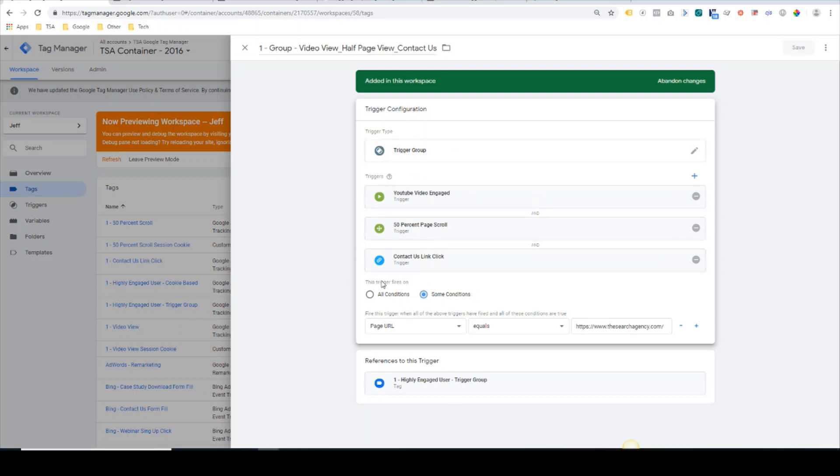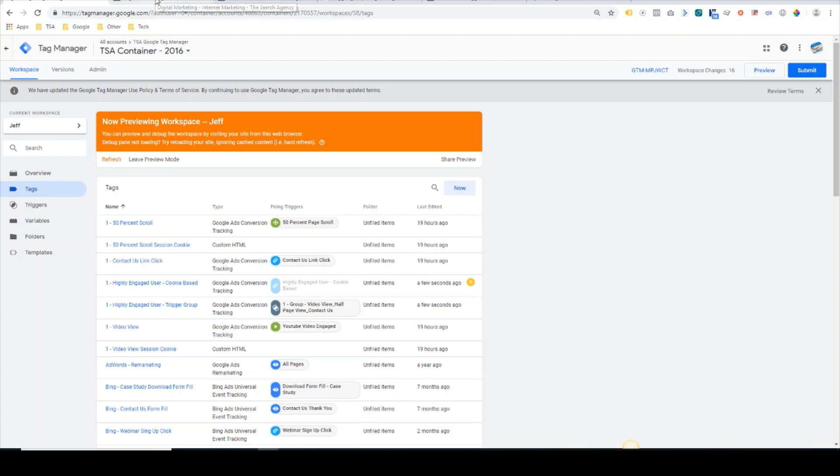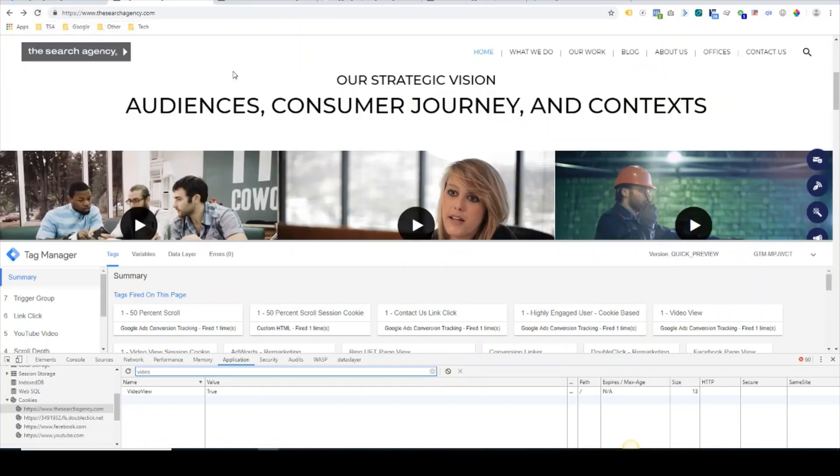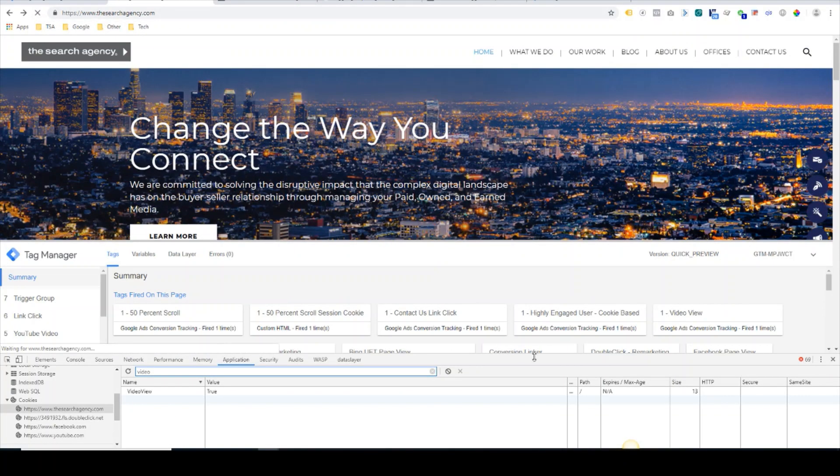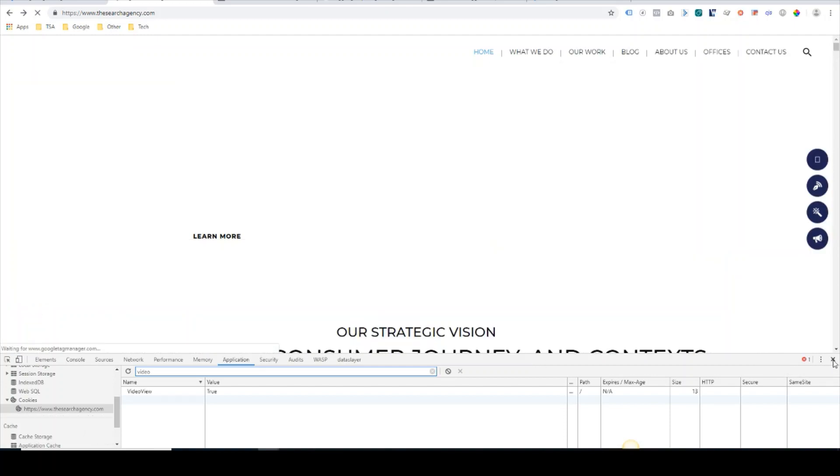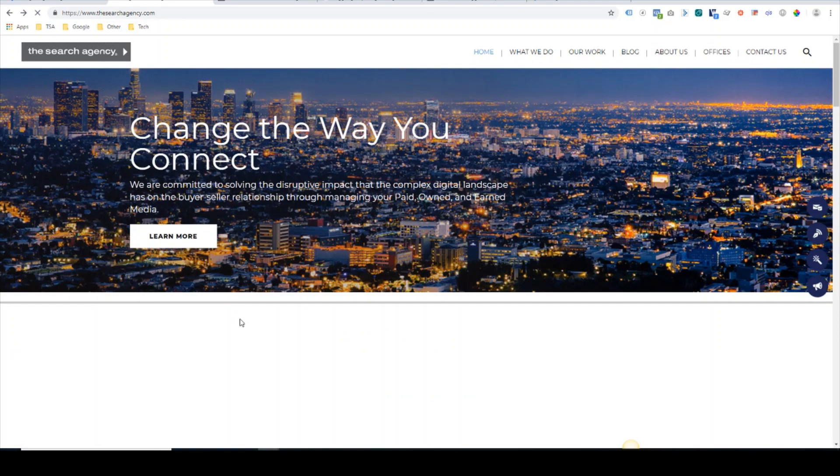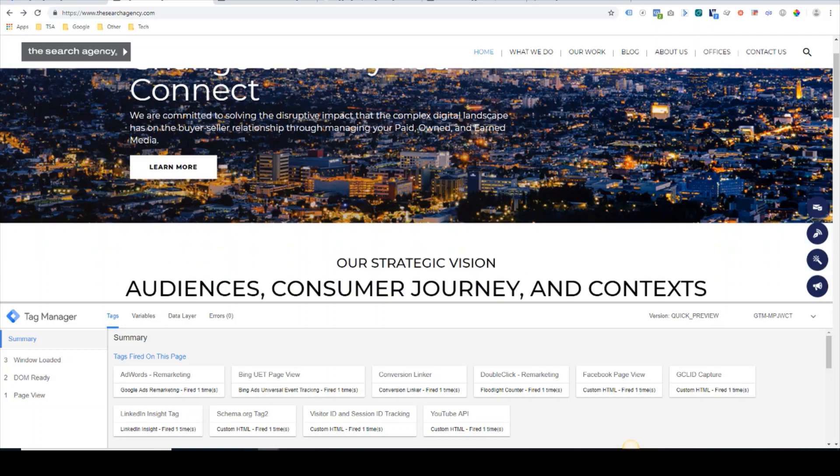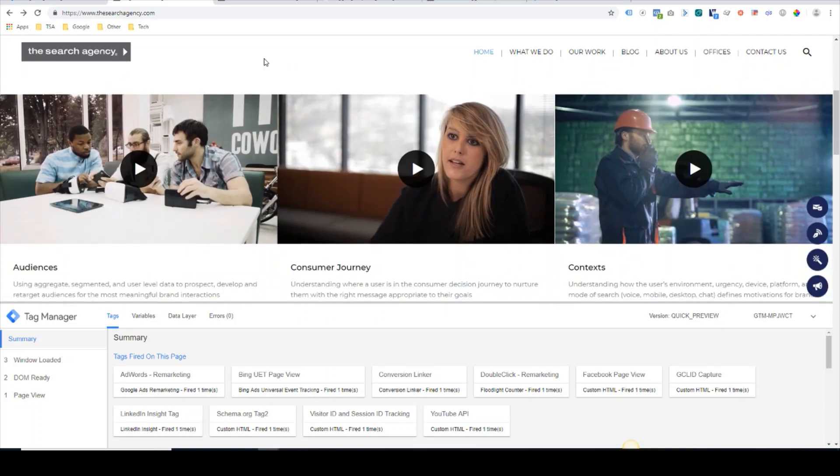So we'll go ahead and refresh GTM, come back over to the TSA site again. Since this isn't a cookie-based tag, we can close the developer console—it's not needed.